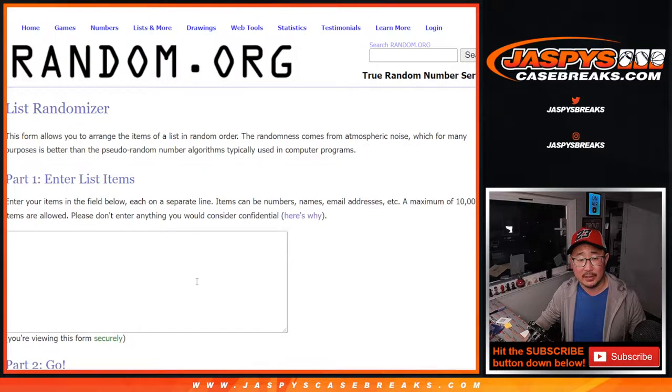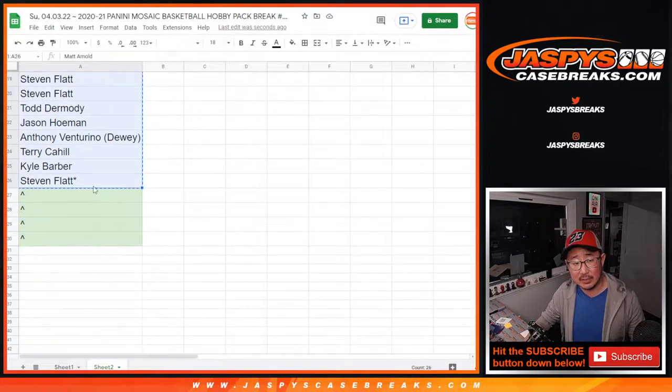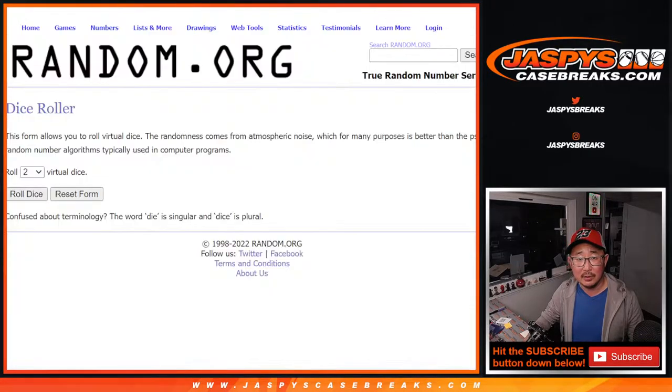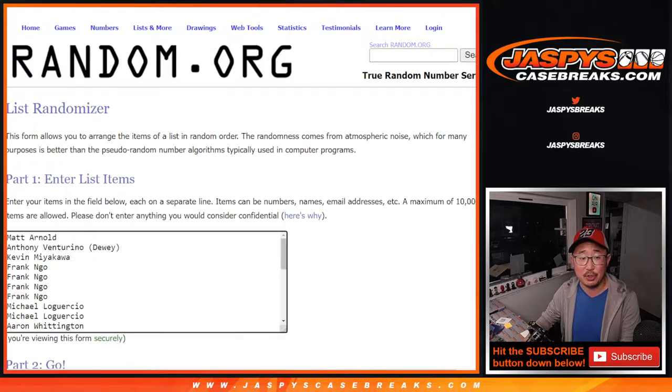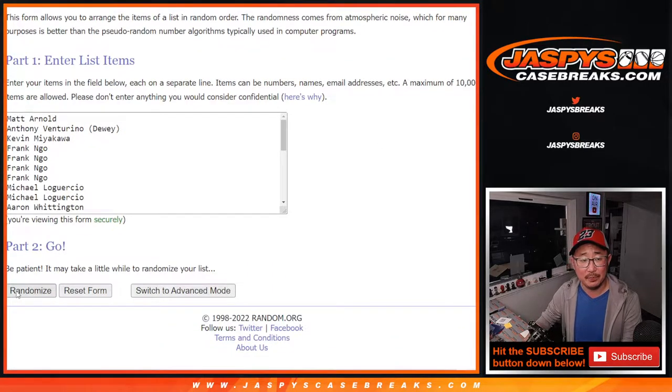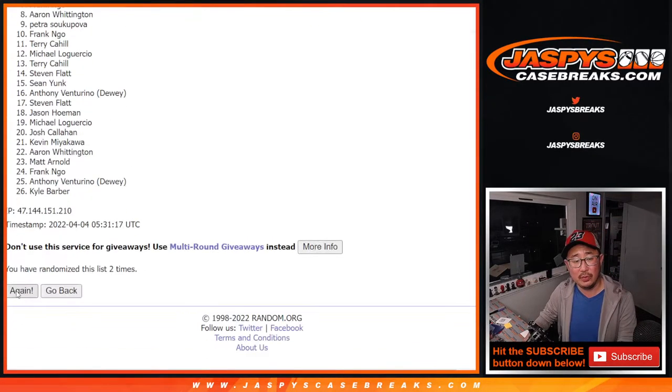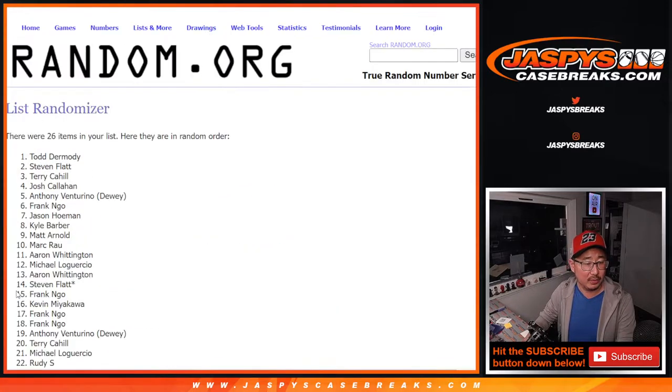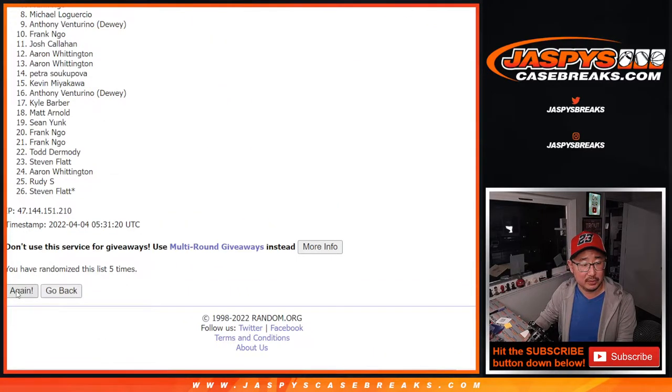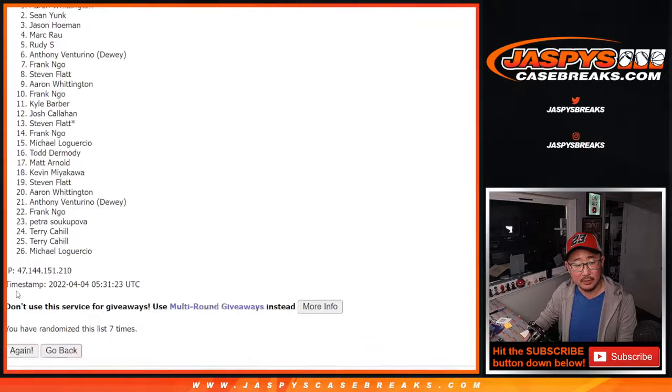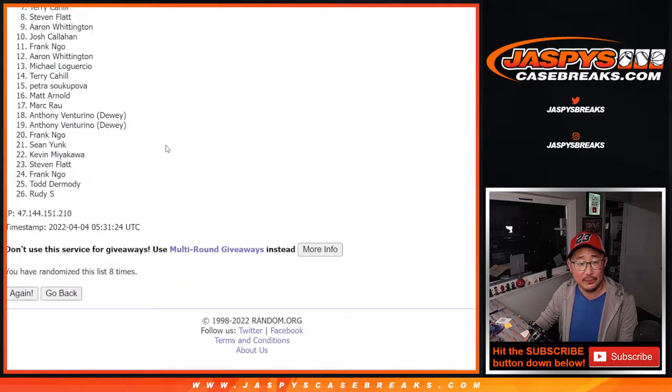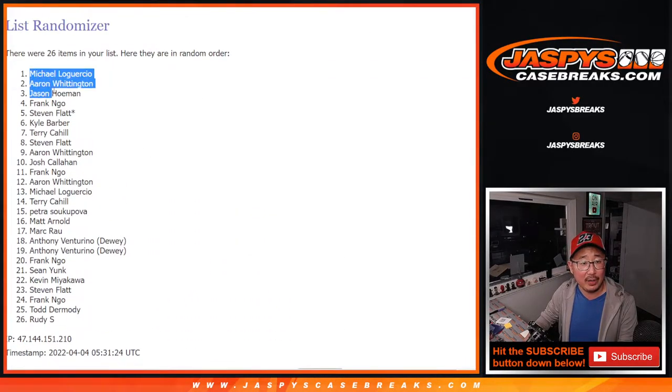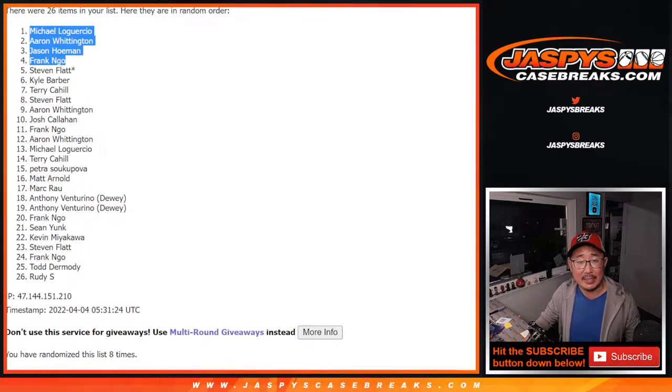So let's see who's going to win some extra spots. It's top four. Top four after eight. Two and a six, eight times. One, two, three, four. And eighth and final time. After eight, we've got Michael, Aaron, Jason, and Frank. Congrats to you after eight times.